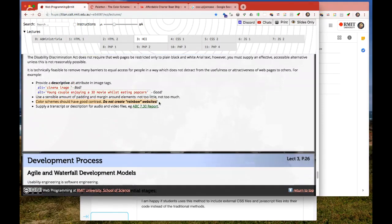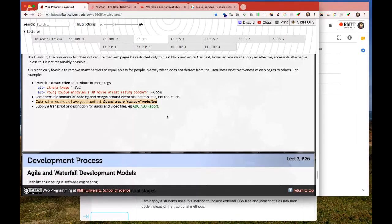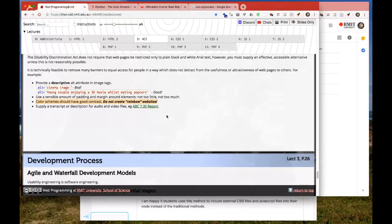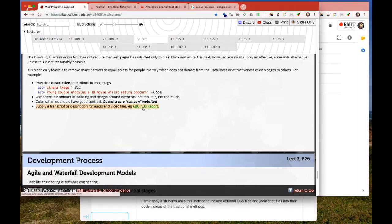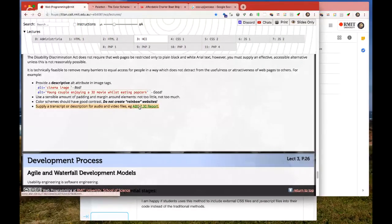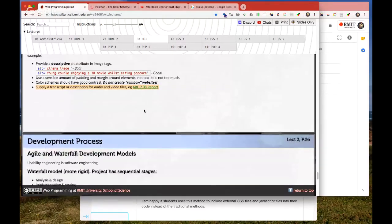Your color scheme should have good contrast. Don't create rainbow websites. When picking a color scheme, it's a good idea to have a limited number of colors — one main color and then secondary colors. Your secondary color might be about 30% and the next color 10% or so. I've seen really good rainbow websites, but it's very easy to create bad ones, so be careful. The ABC, under government regulations, supplies transcripts for accessibility.